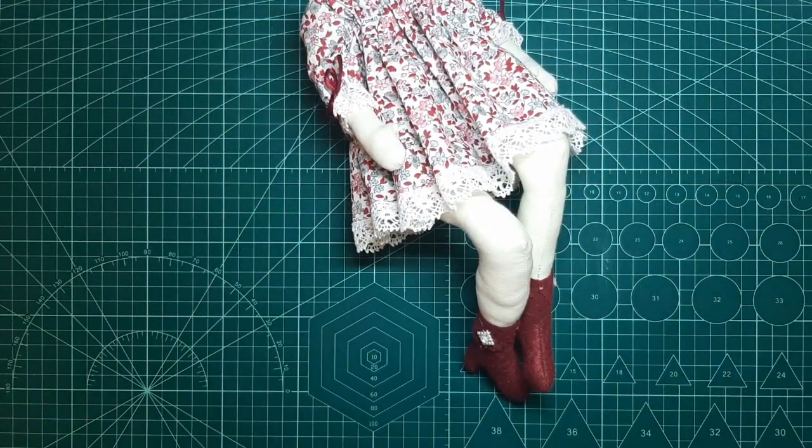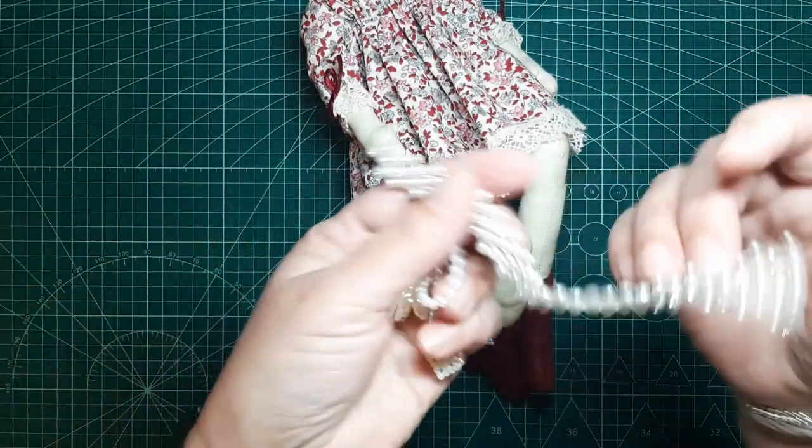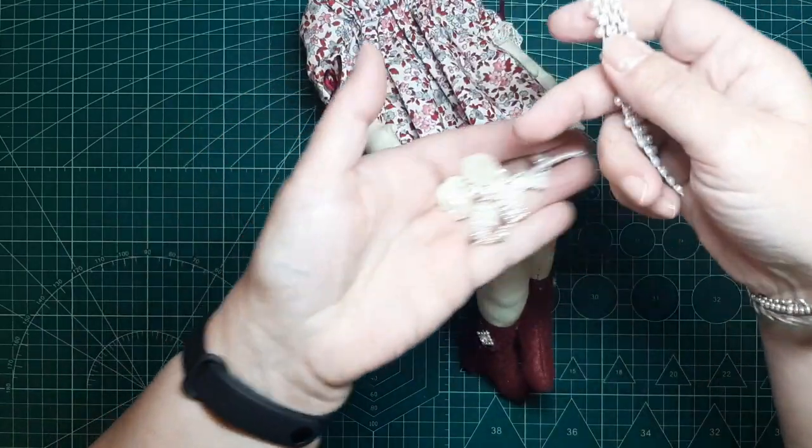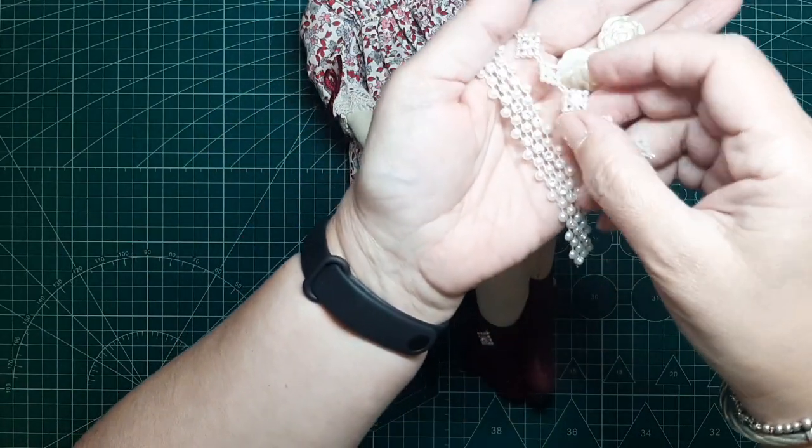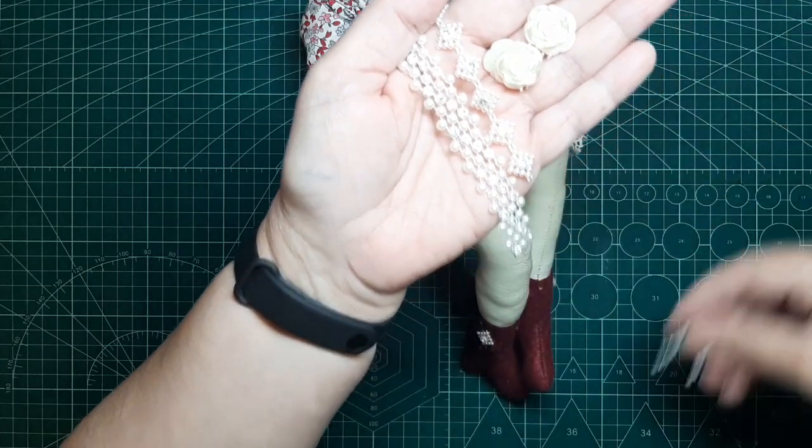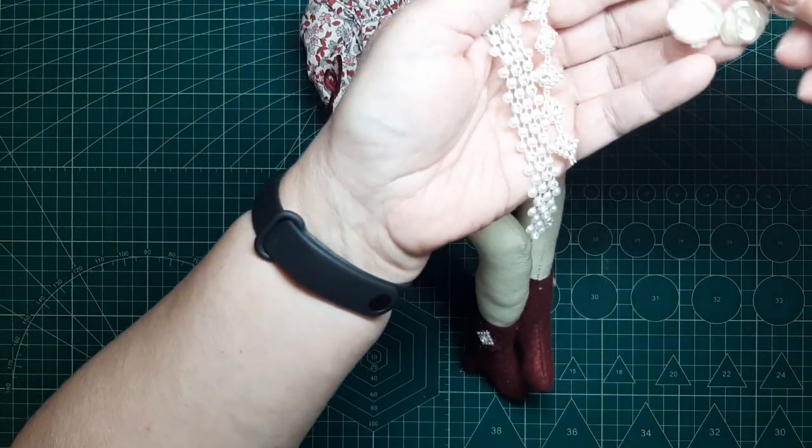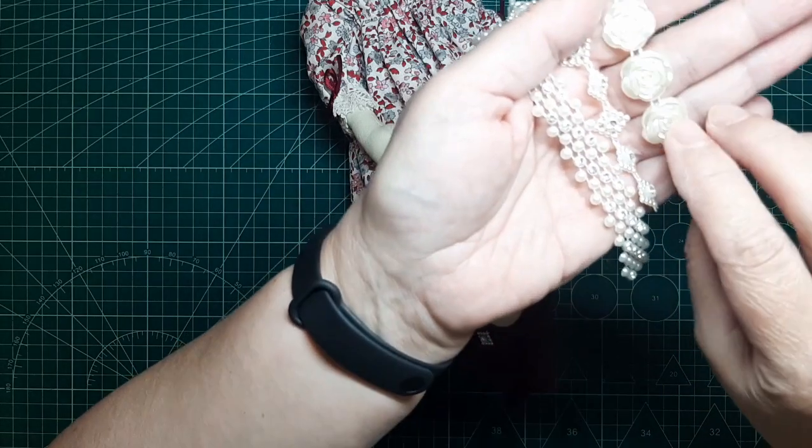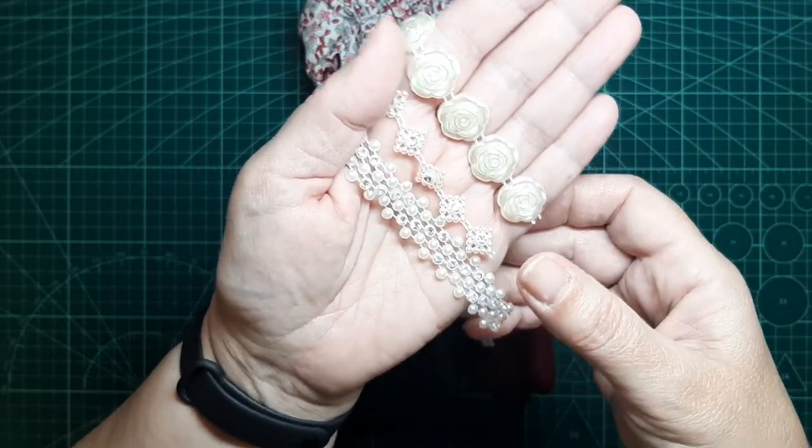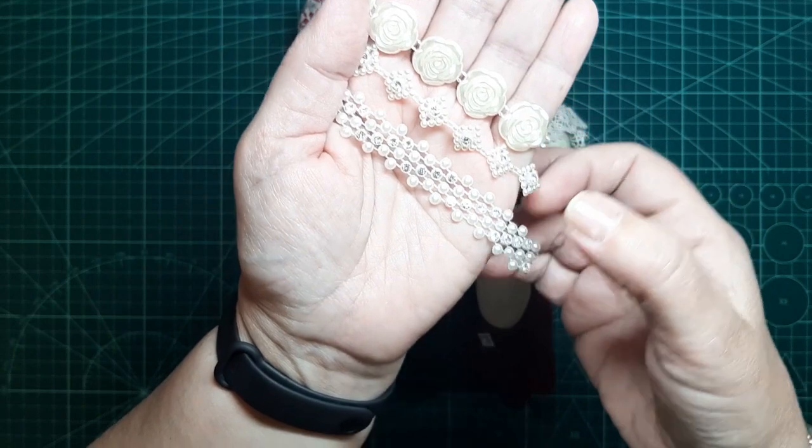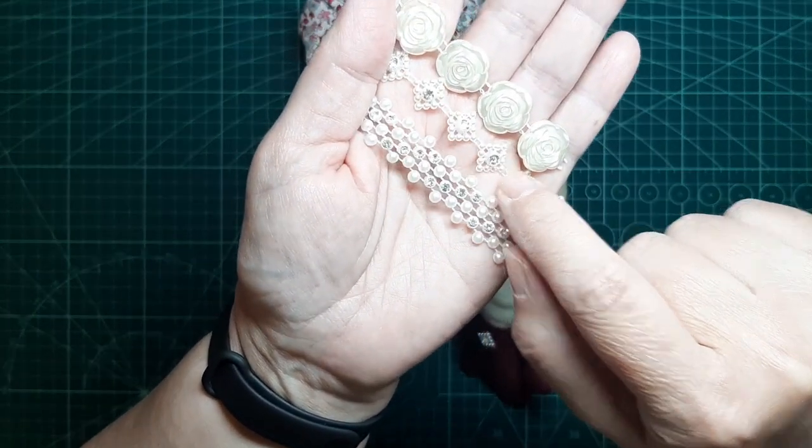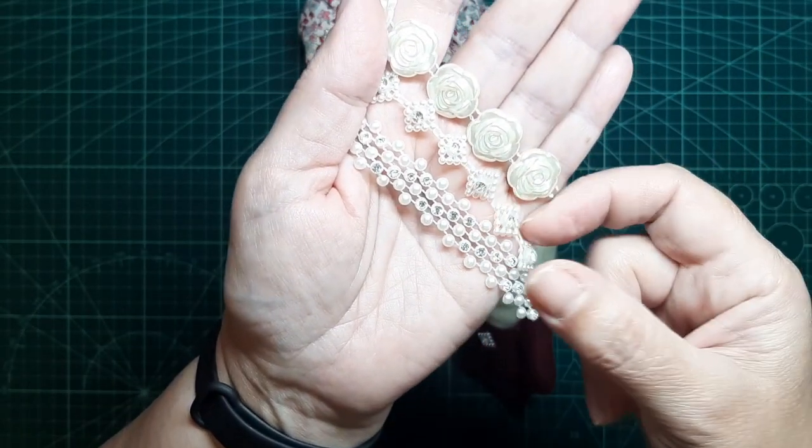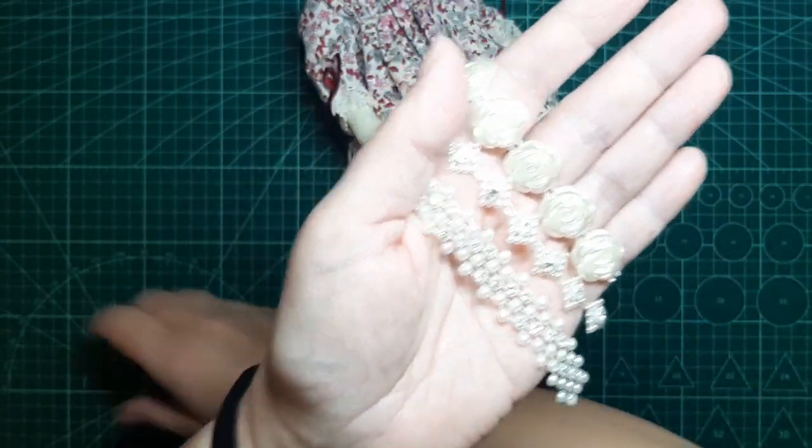Mirad, os voy a comentar. Yo estas cositas las compro en los bazares. Las venden por metros. Son como si fuesen un tipo de resina. ¿Veis? Tengo varios modelos de estas cositas así. Quería solamente enseñaros la que las vieseis, porque nos dan mucho juego. Lo bueno que tienen es que las podemos ir recortando de una en una, pero no se desarman. No se deshacen.